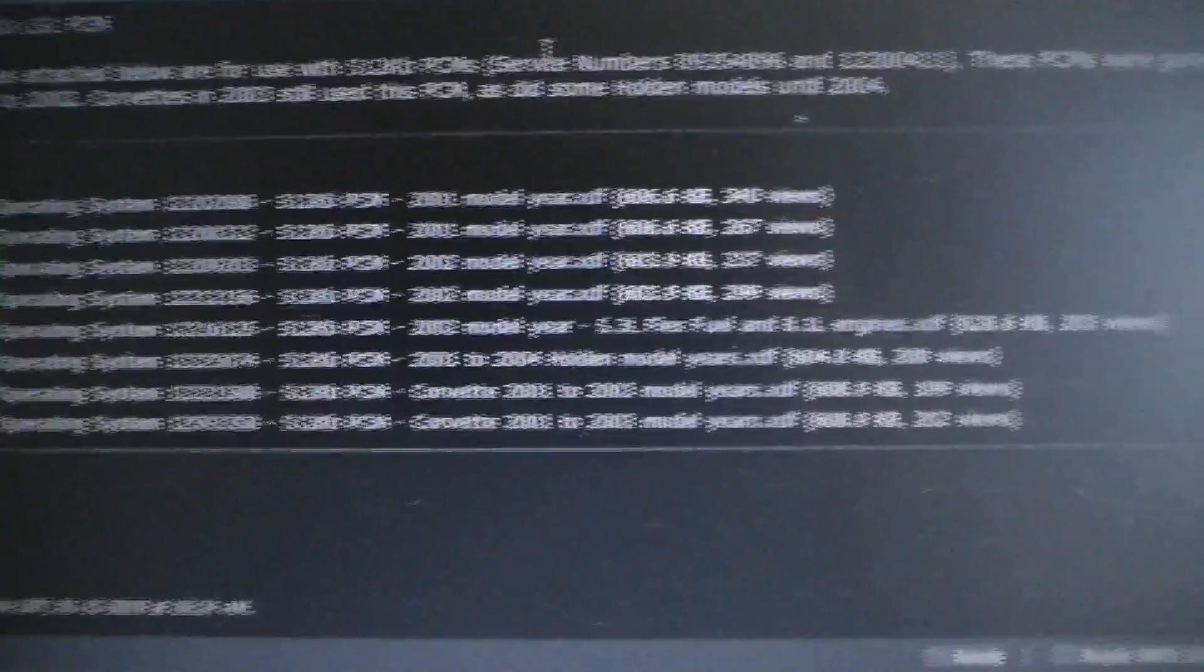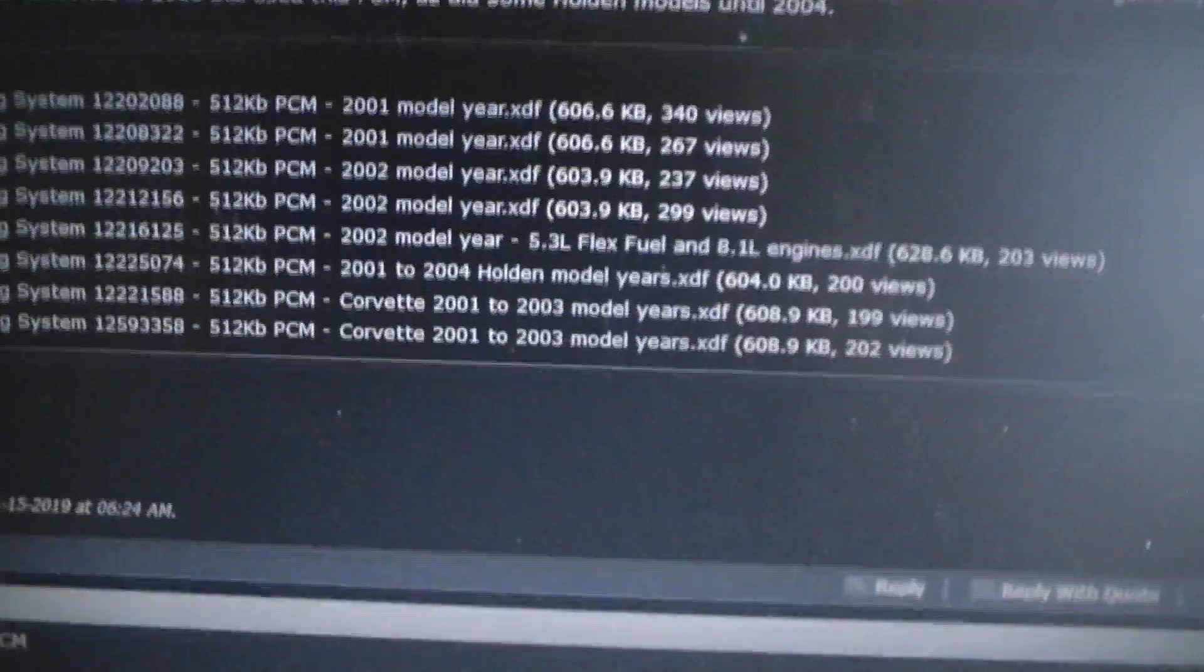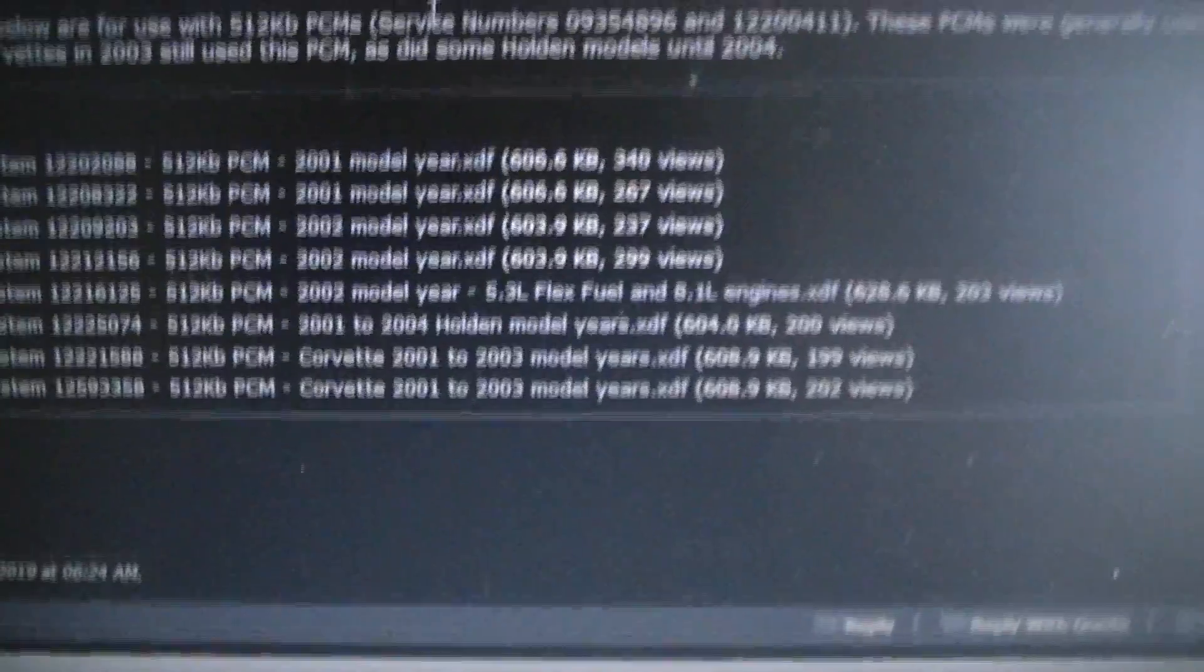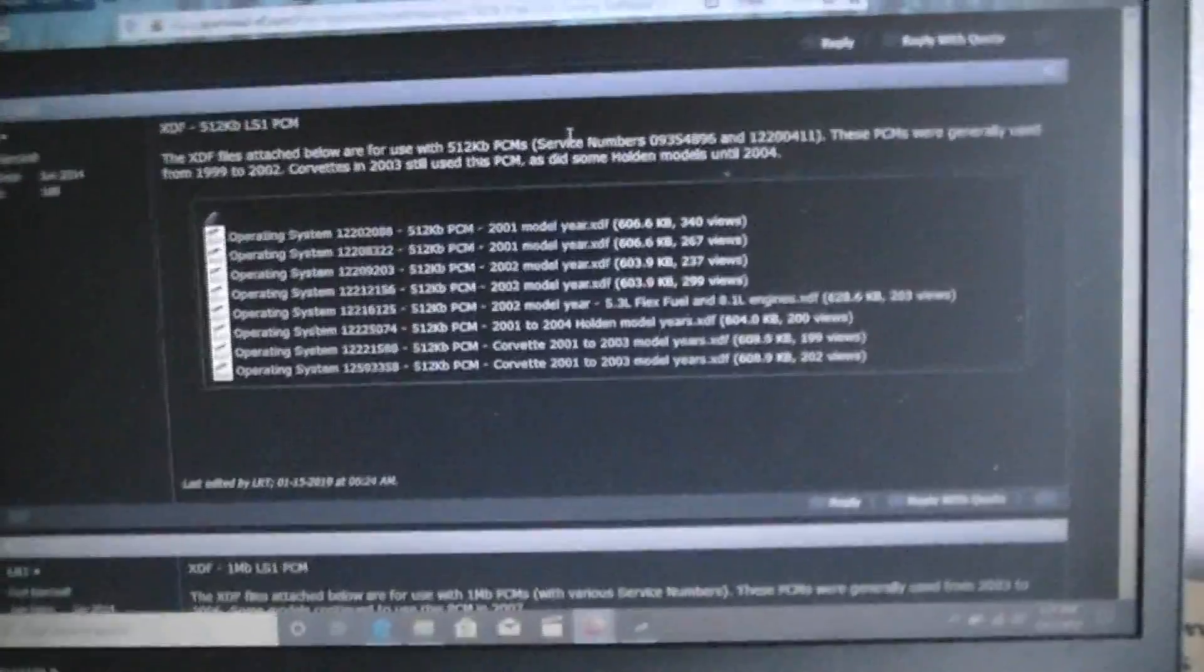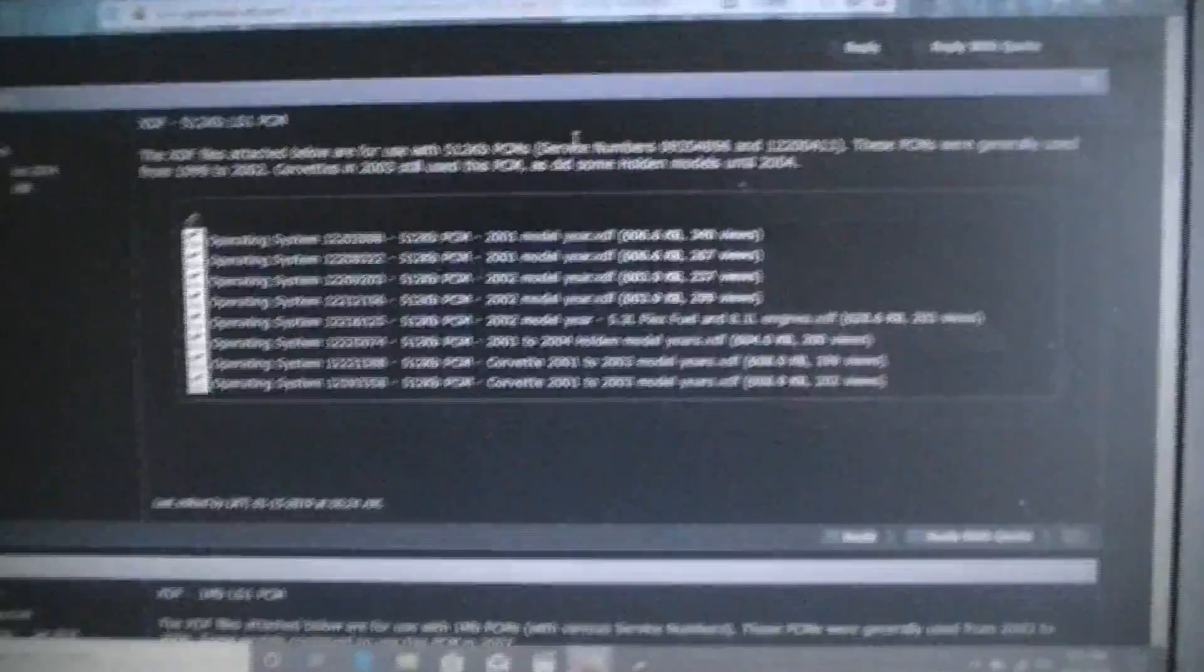To the size of the PCM. 512 kilobyte. That's typically 99 through 02. There's a couple exceptions. Like the Corvette's one of them. And Holden seems to be another one. Through 02 they used a 512 kilobyte system. Anything after that 03 through 07.